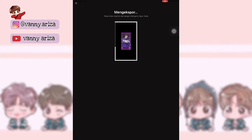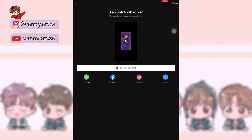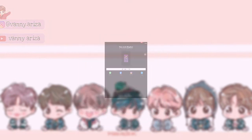Oke, sekian ya guys videoku kali ini. Jangan lupa like, komen, subscribe, juga share dan nyalakan tombol loncengnya untuk dapat notifikasi video-video aku selanjutnya. Thanks for watching, ta-ta! Semoga kalian sehat selalu ya guys, bye-bye, thank you.